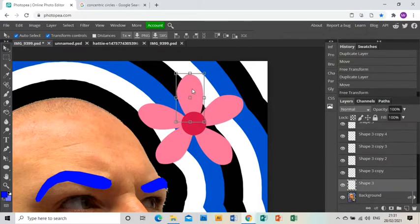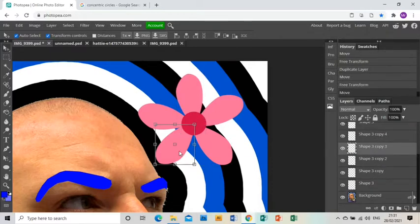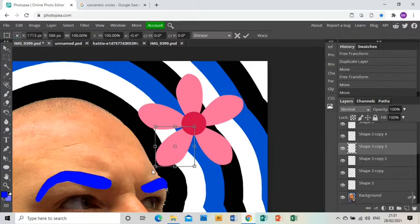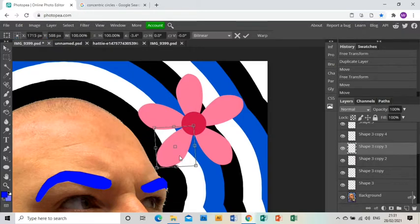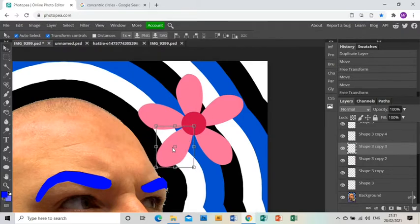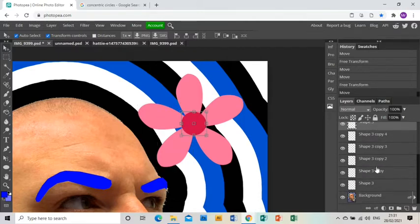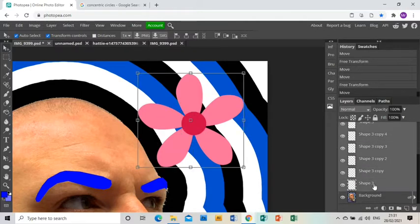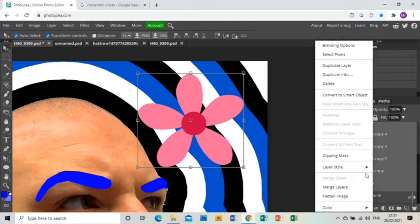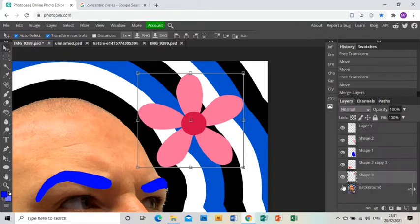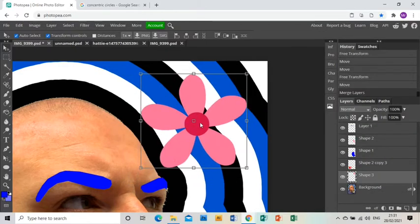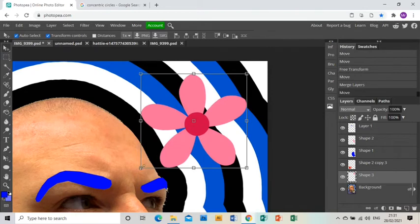And that's my last petal. I'm just going to shimmy them about so I'm happy with them. It's a case of choosing whichever one you want to move, getting them all into position. And once you're happy with them being all in position, click on the top layer and press shift and click on the bottom layer, and then right-click and merge those layers together so you have your flower all on one layer.